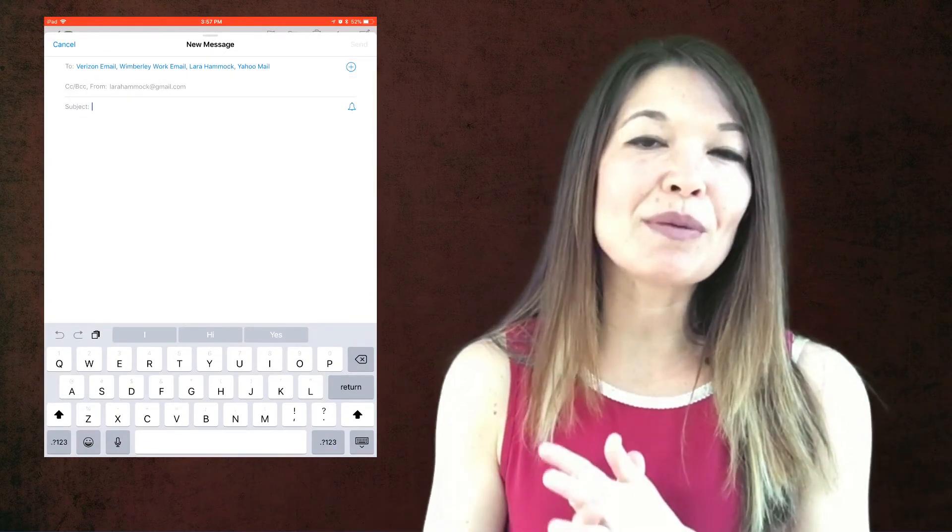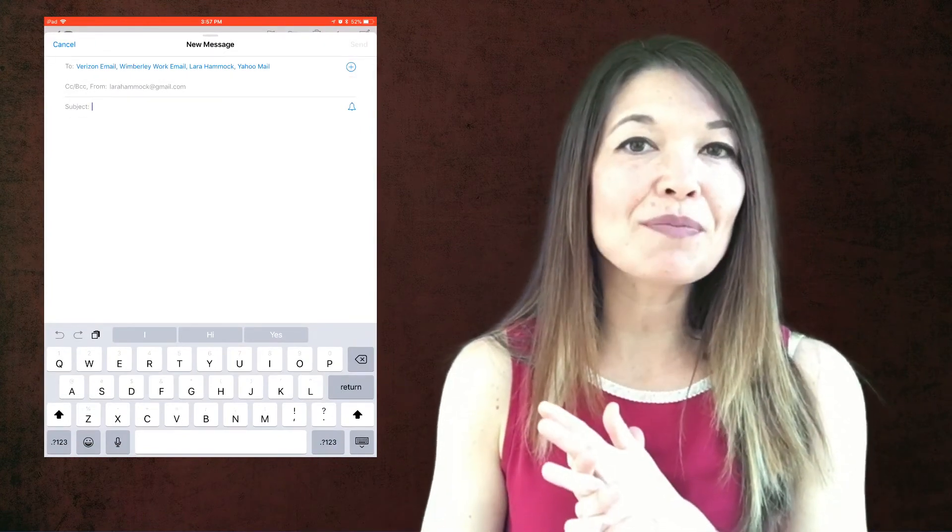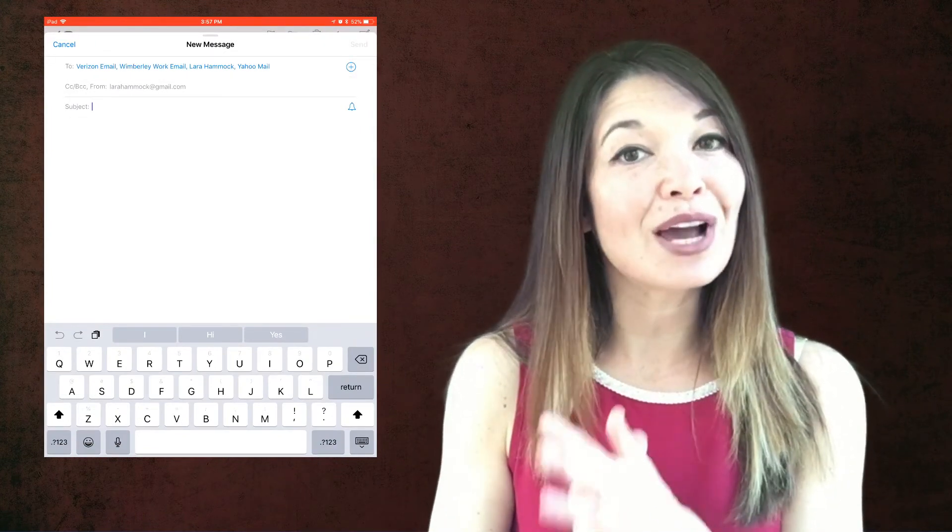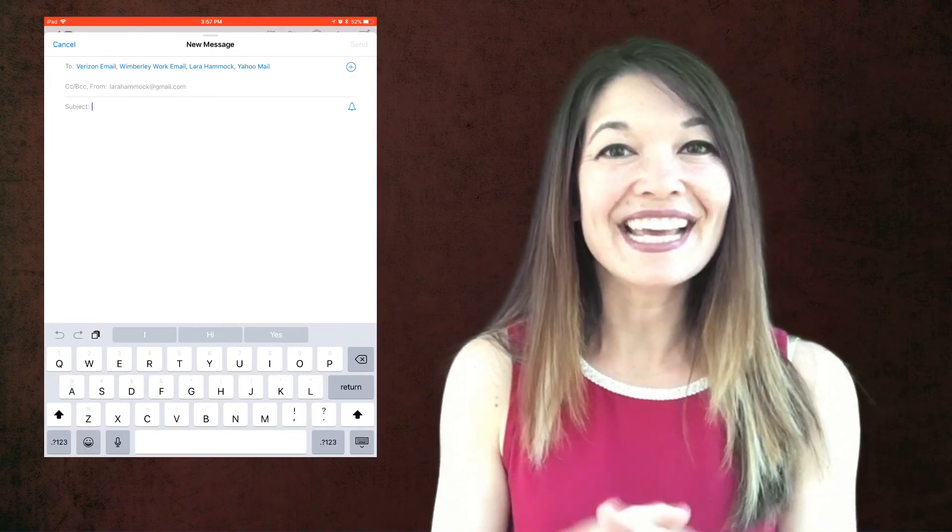It might take a little while to remember to use this workaround, but it will save you time in the end. Let me know what you think. Comments are always appreciated and thanks for watching.